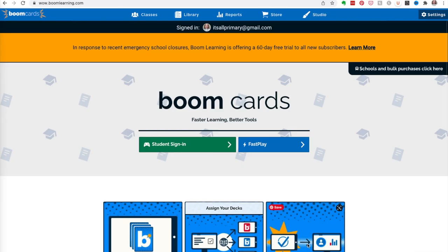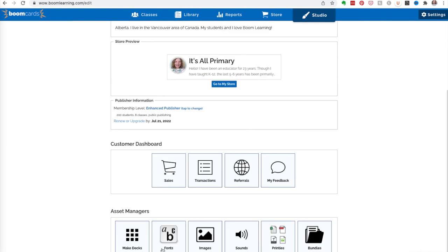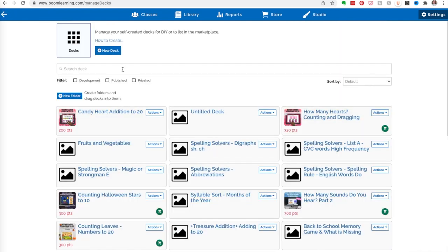We are on the homepage of Boom Learning. If you do not have a boom account, yours will look a little different but you'll have a sign-in. You can use your Google account. I would recommend you not use your school account unless you're using boom cards only for your own students - you might want to keep it separate. I have a business email for It's All Primary because I use it for both. From Studio we can do a license for images, sounds, printies, and create bundles, but we're just going to make a deck and go to New Deck.